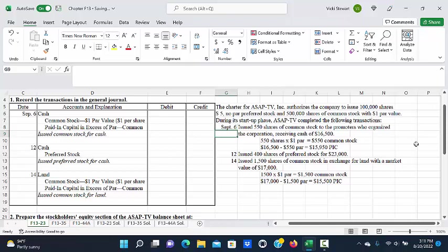This was common stock with a $1 par value. So first we're going to multiply the number of shares, 550, times $1 par.